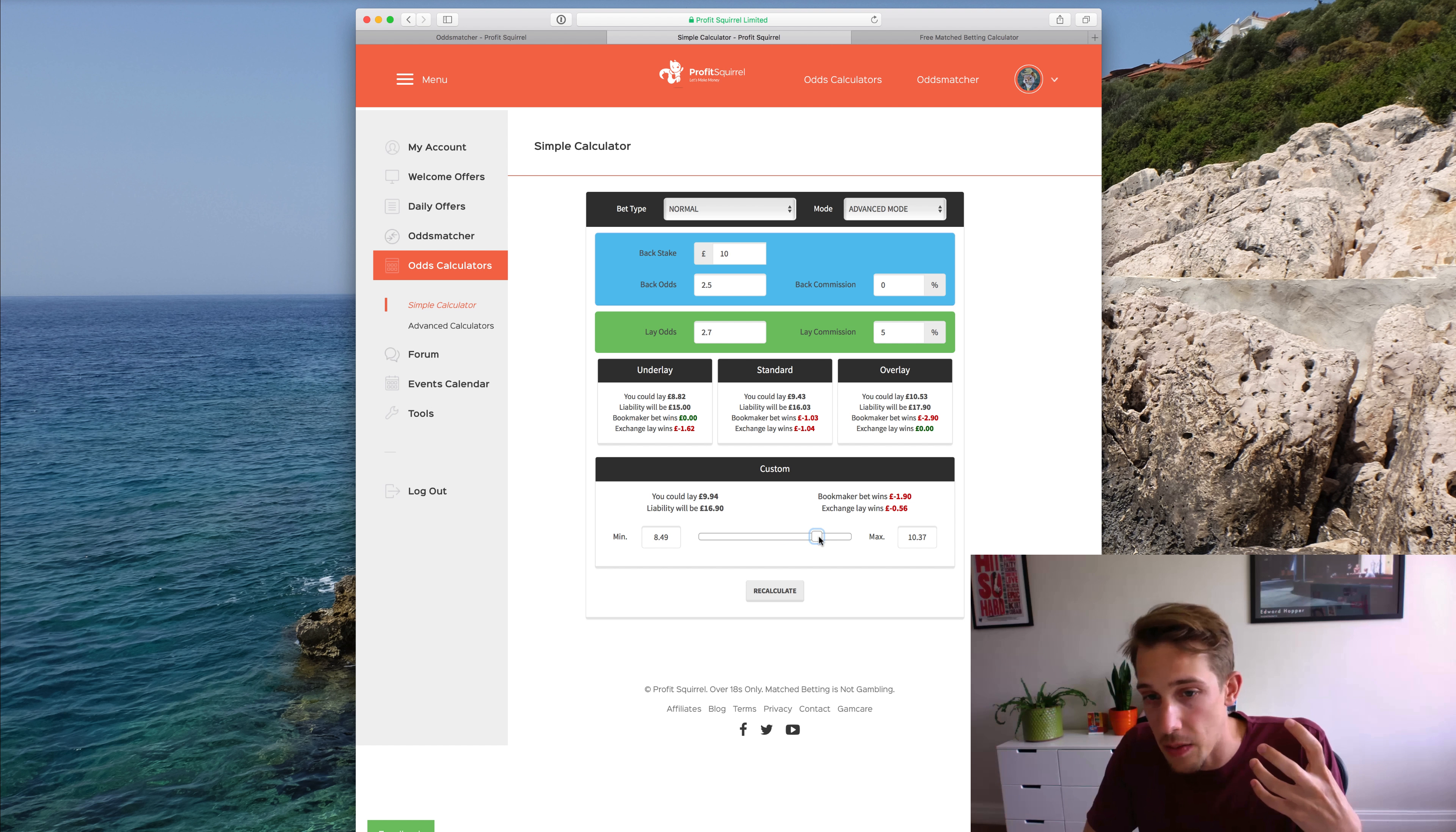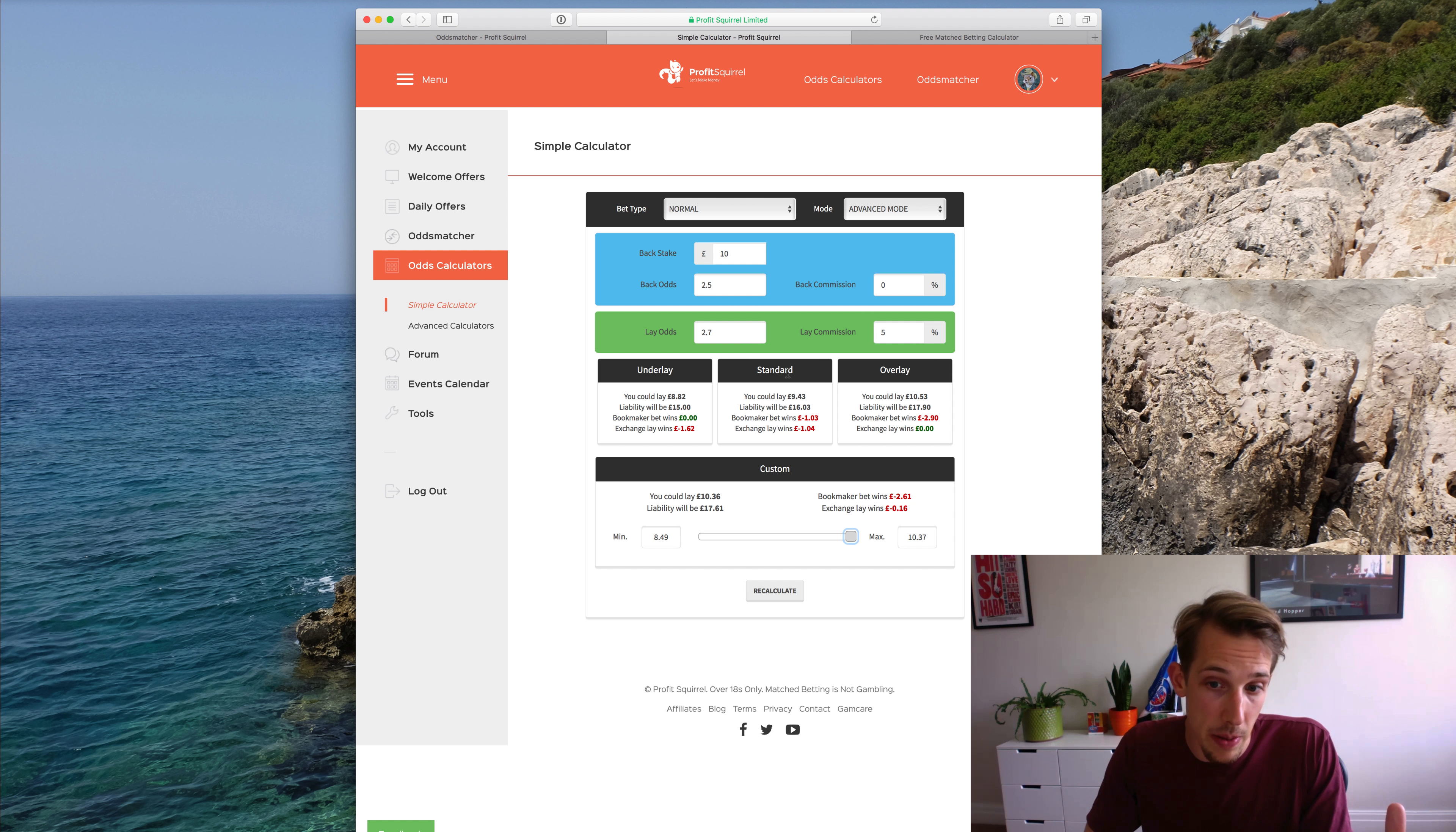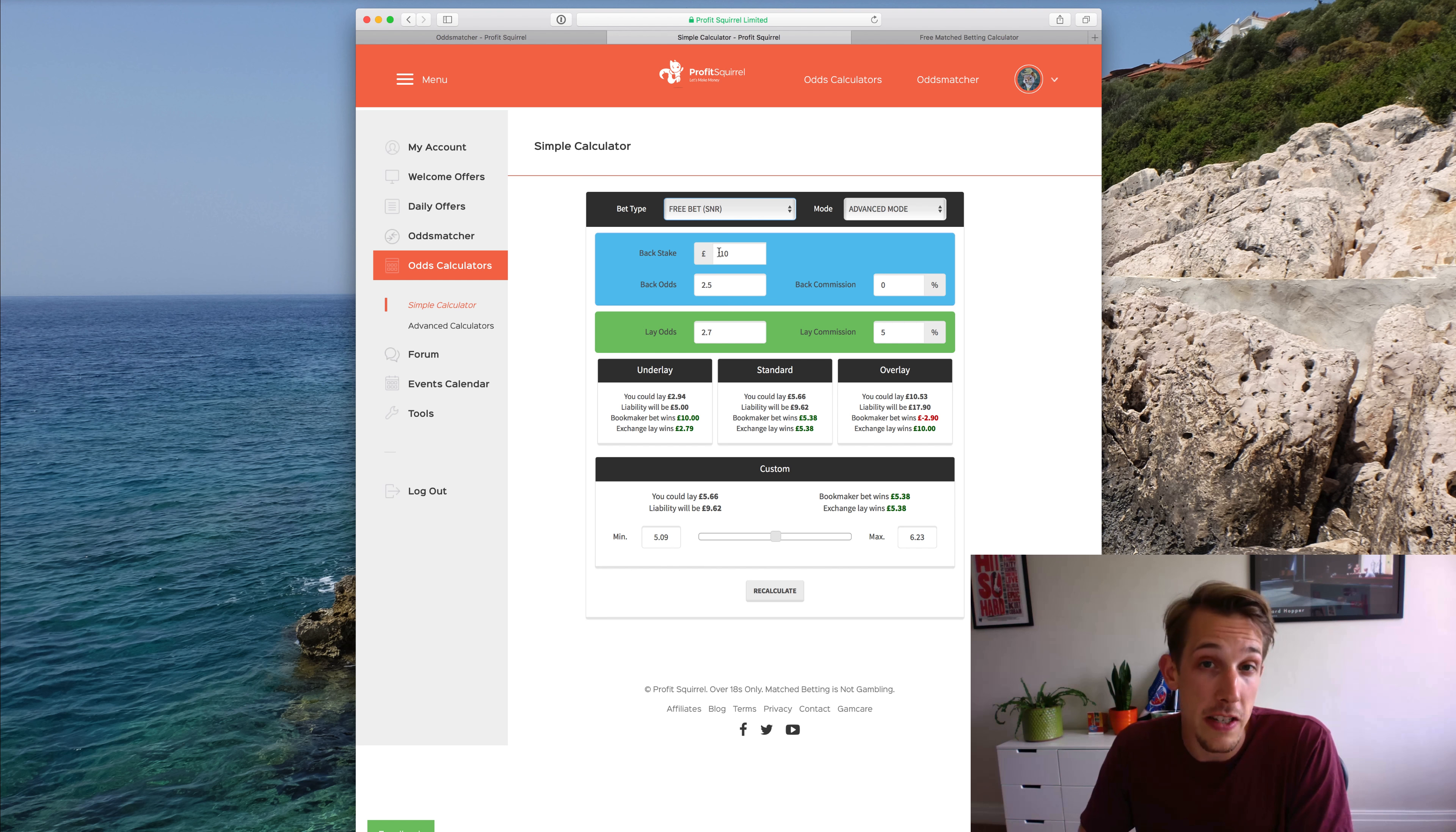Say I go to the maximum overlay position here. What that does is it means that if the bookmaker bet proves true, then I'll lose £2.61. And if the exchange proves true, then I'll only lose £0.16. And what you can start to see here is different opportunities to create different types of outcomes. So we still get a guaranteed result, but we're preferring one outcome over the other. That can be useful in a variety of situations. I have seen it used to make using a free bet more interesting when people are doing an advantage play or something along those lines, because then you sort of prefer one outcome over the other and you can increase the amount of the free bet that you win.